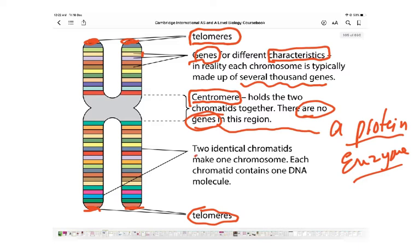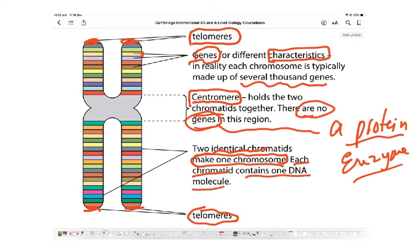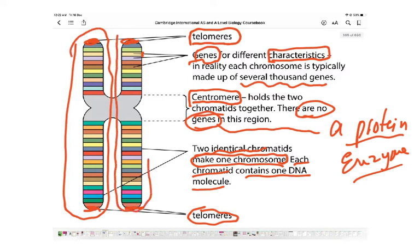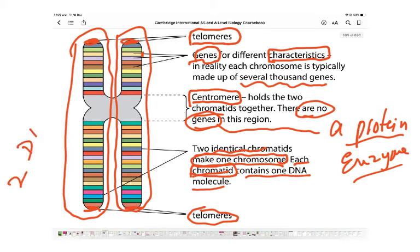The centromere holds the two chromatids together, but there are no genes at the centromere — it does not code for any protein. Every gene codes for a protein, which determines a characteristic; for example, an enzyme could catalyse a reaction depositing pigment in the eye giving you brown or blue eyes. The two identical chromatids make one chromosome, and each chromatid is one DNA molecule.